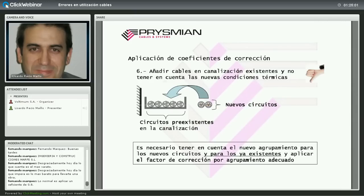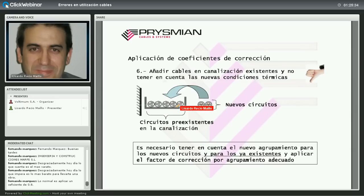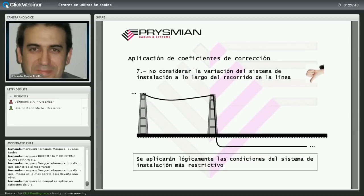Otro error frecuente: tener una instalación preexistente e instalar nuevos circuitos en la bandeja existente de la forma más cómoda, olvidando los coeficientes de corrección por agrupamiento. Al añadir nuevos circuitos se dificulta la disipación térmica. Habría que recalcular los circuitos existentes junto con los nuevos. Quien haga esto está cometiendo un error, ya que altera las circunstancias en las que se instalaron los cables originales.